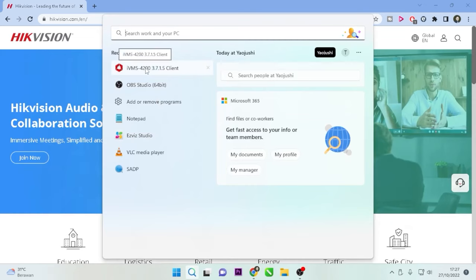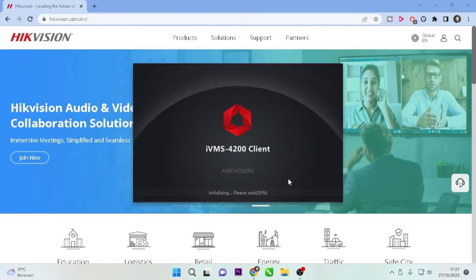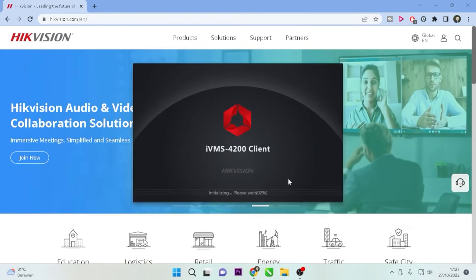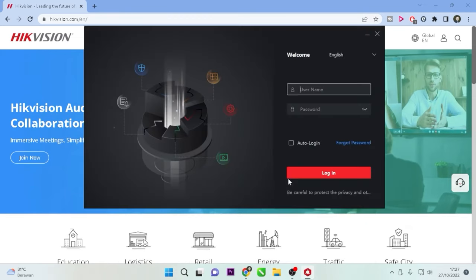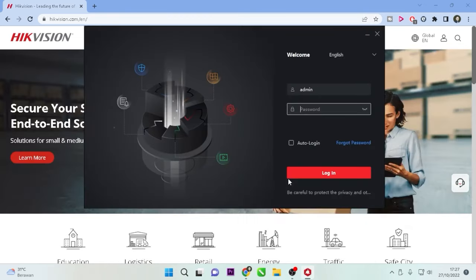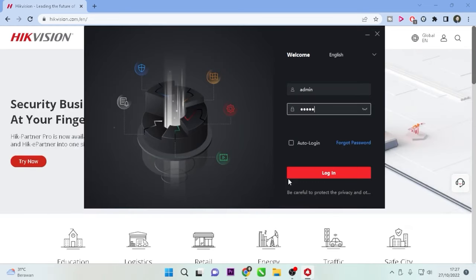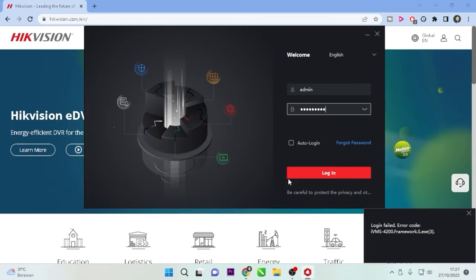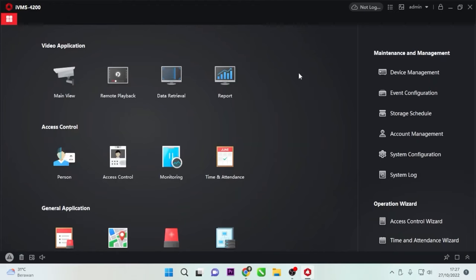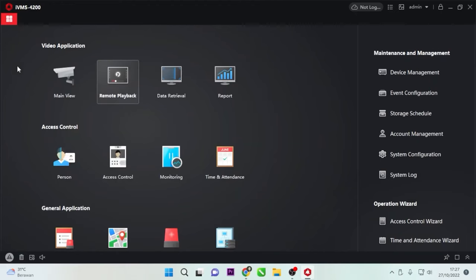To do this, you need an application called IVMS 4200. First, open the IVMS 4200 application and then log in with the username and password you created during the initial installation of the IVMS 4200 application.